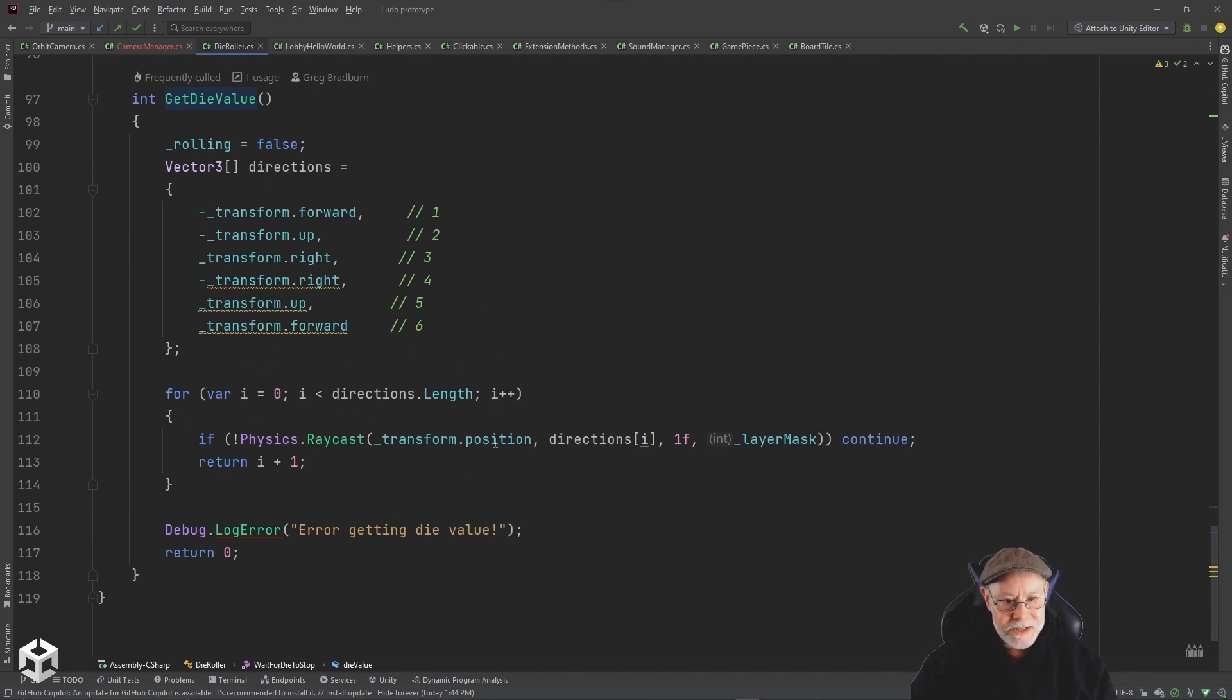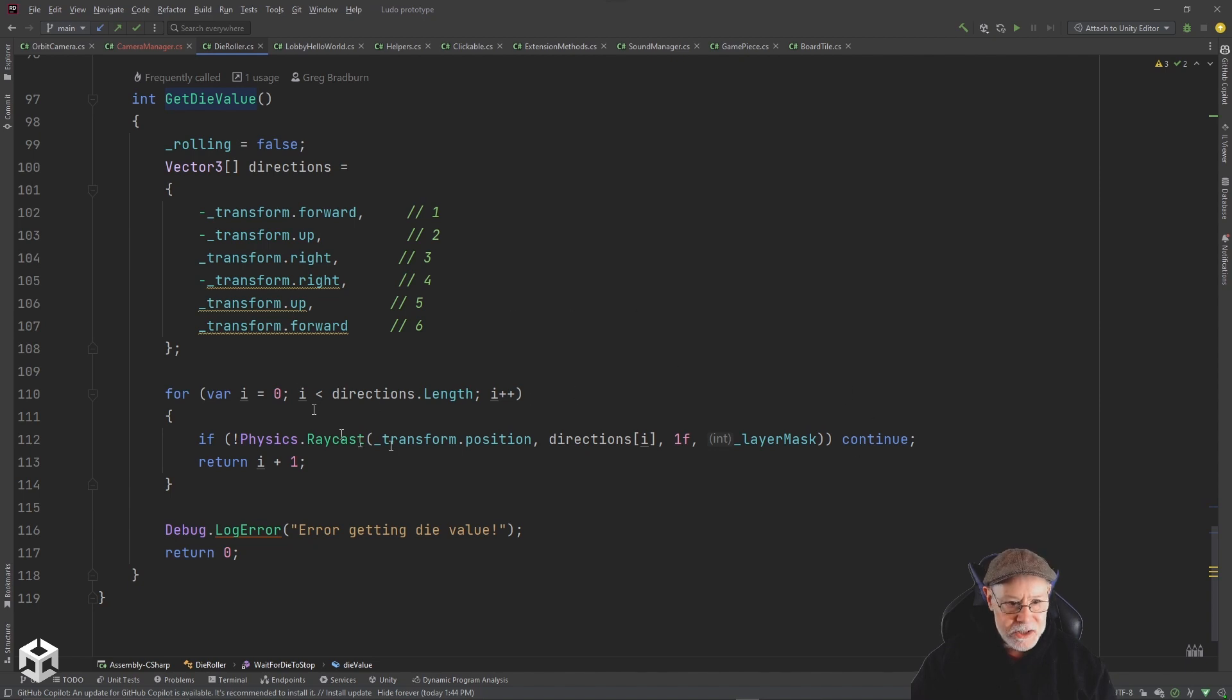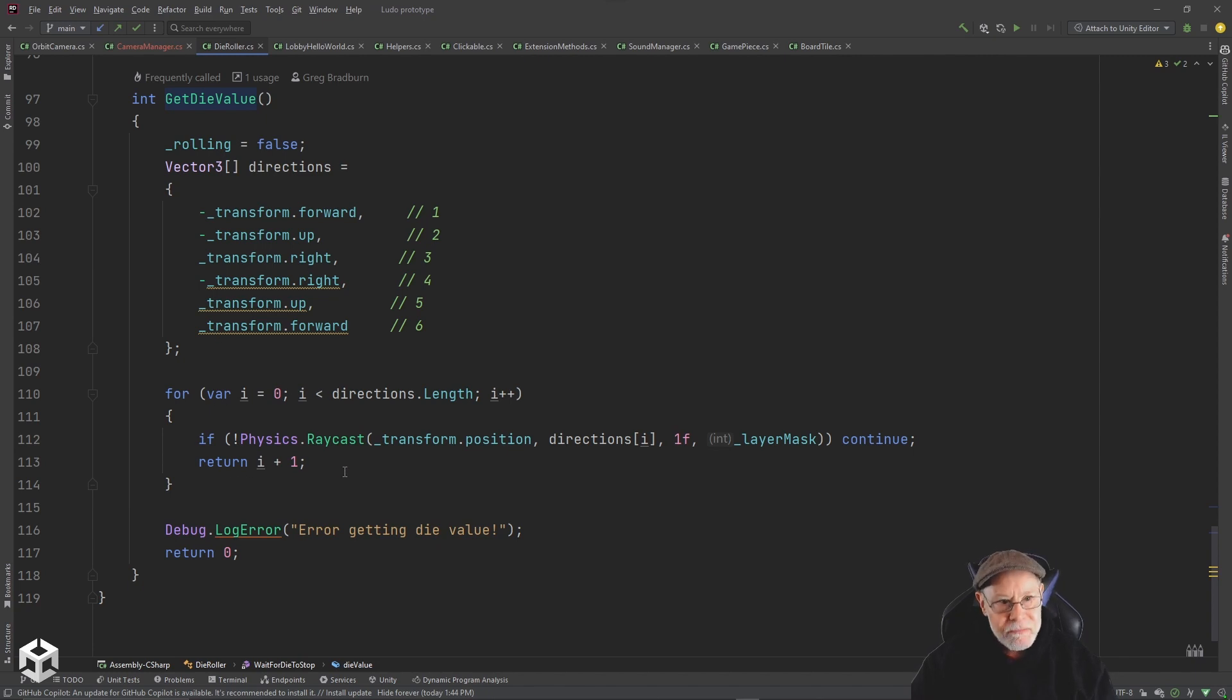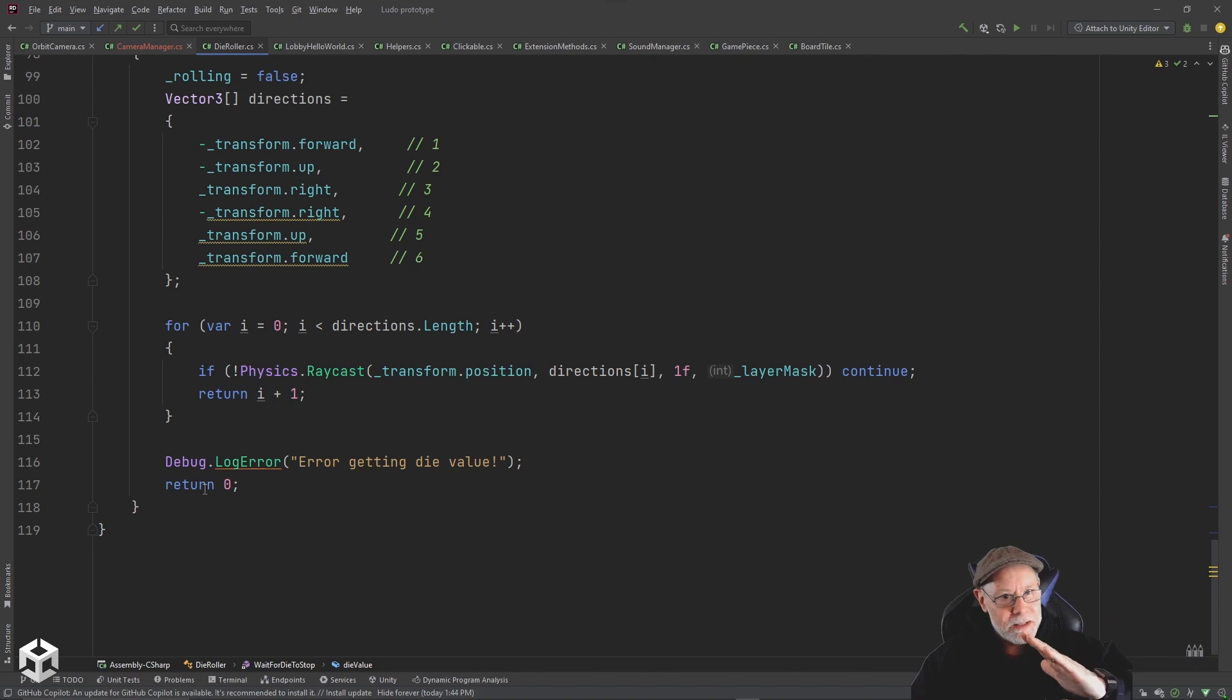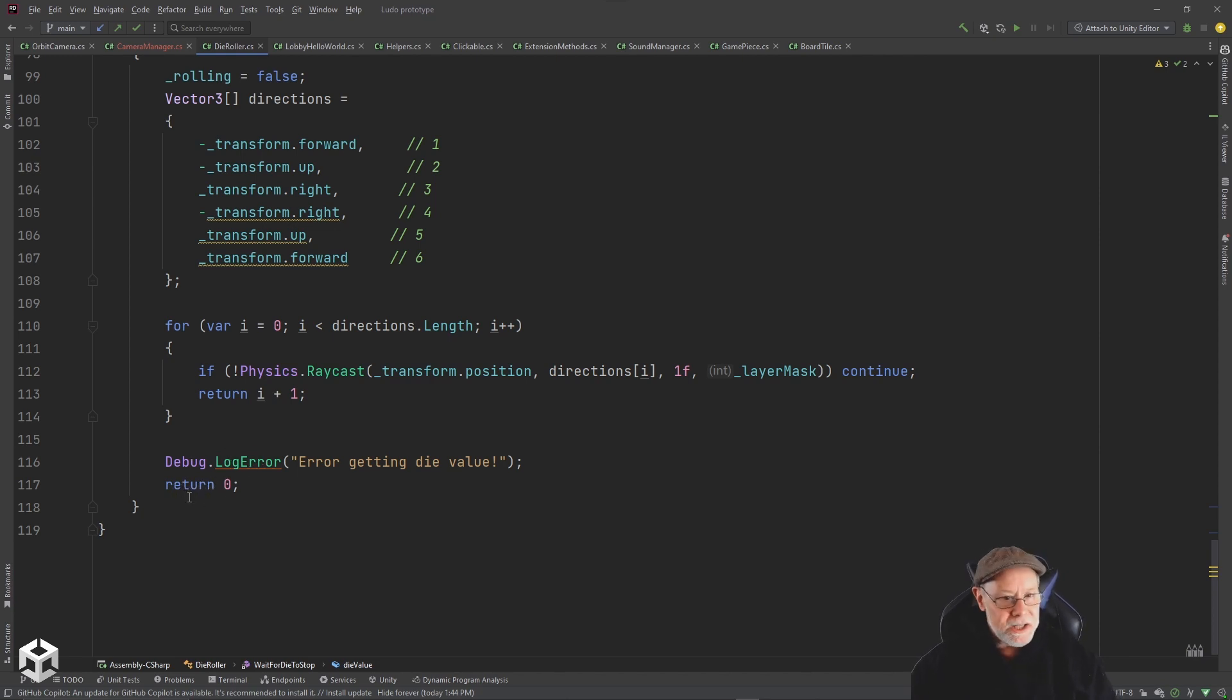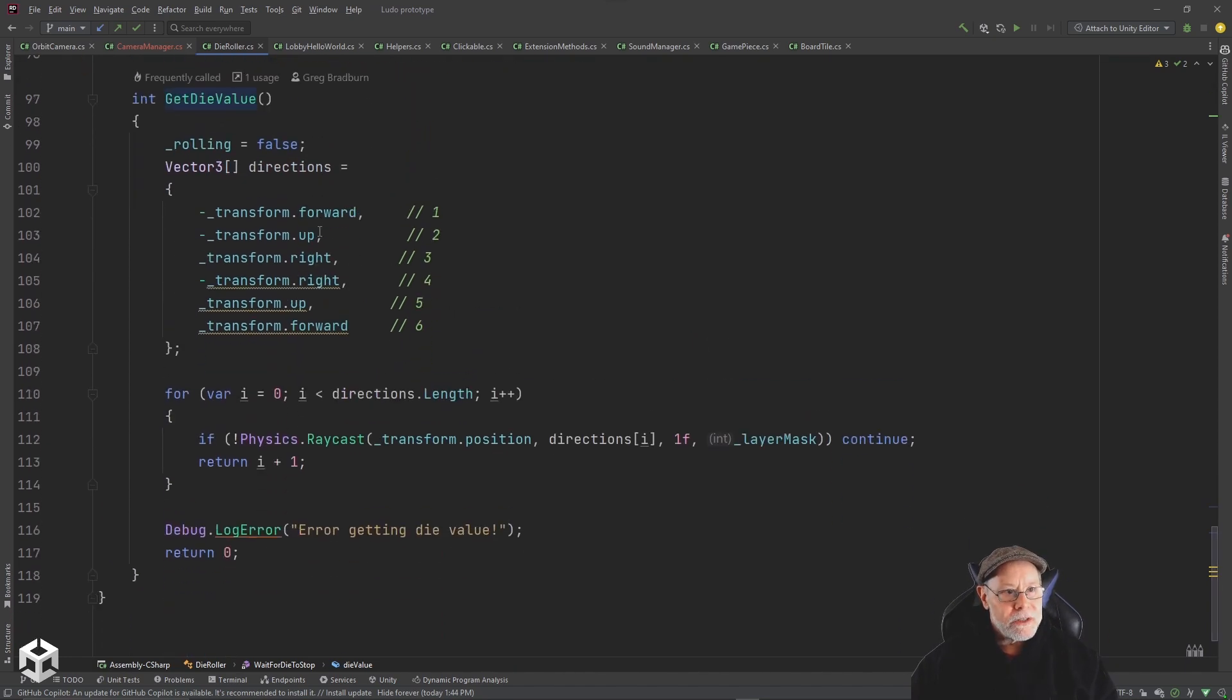So basically I iterate through these directions, I do a raycast in those directions. And then if I hit something there, I know which side is facing up. If I don't hit anything, I just continue and keep going through the array. But if I did hit something, I'm going to return that index, which is zero to five. I return that index plus one. So zero would be one, one would be two, two would be three, and so forth. If I was not able to get a raycast, that means the die was maybe leaning against the wall and it's not able to actually hit the board, in which case I would return a zero. And I'll have logic in there to say that's a leaning roll, roll again. But that's how I get the value off of the die.